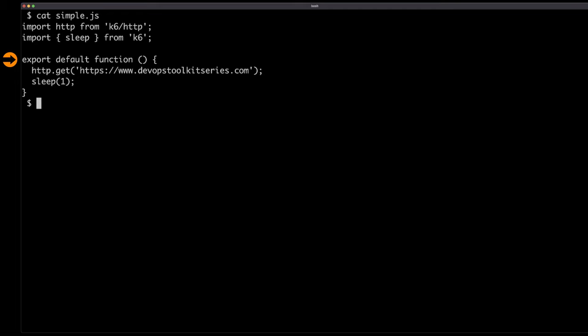I'm exporting the default function. Think of it as the main function — the function that will be executed that contains all the code, all the tests that we need. That is the one that K6 will execute. And in this case, I'm sending a GET request to devopstoolkitseries.com, and then I'm going to sleep for one second.